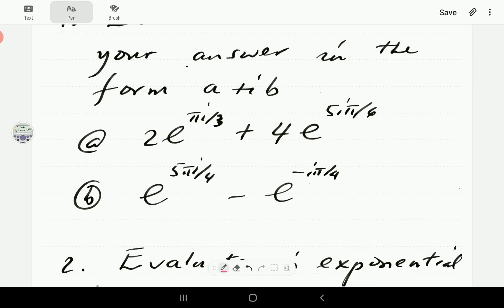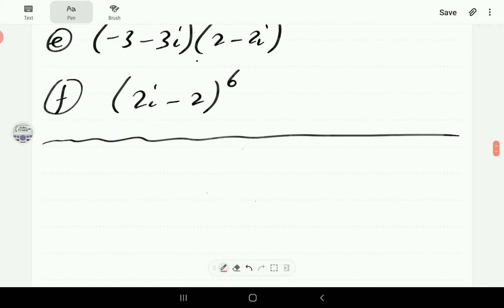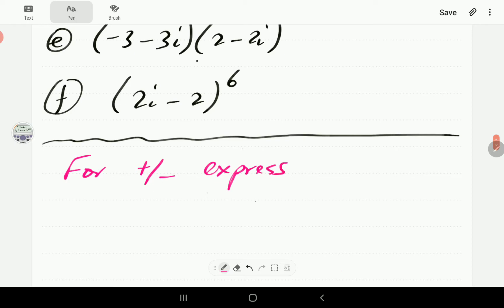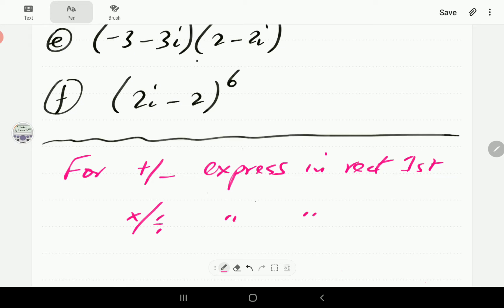The guideline is: for addition and subtraction, we want to express the complex number in rectangular form first, because rectangular form is more suited and efficient for additions and subtractions. For multiplication and division, polar form and exponential form are more efficient. So for additions and subtractions, express in rectangular form first; for multiplications and divisions, we can work directly in exponential form.